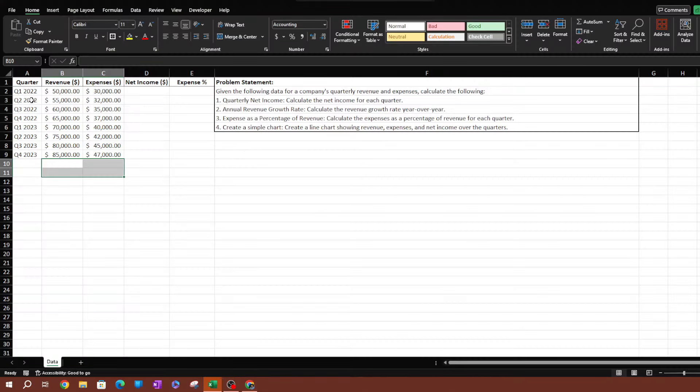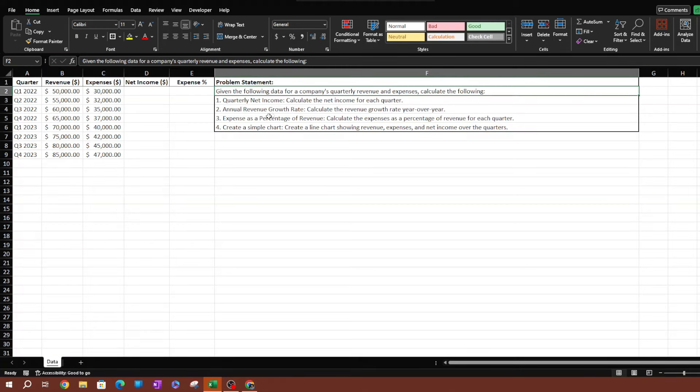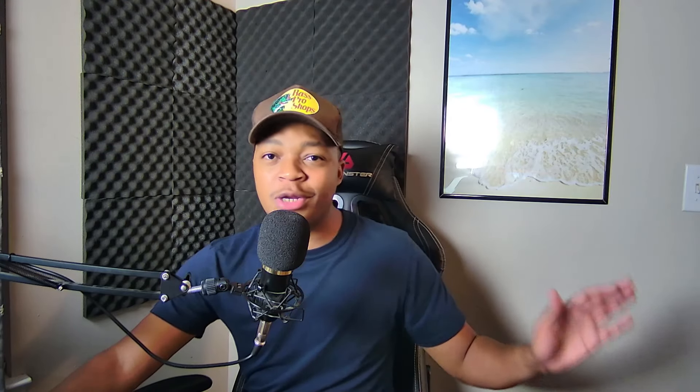The link to download this is going to be in the description below if you want to work along with me. The file won't have the answers on it — you have to watch the video for those. The problem is: given the following data for a company's quarterly revenue and expenses, calculate four things. These are very basic questions that any financial analyst should know, so try to solve it on your own first.